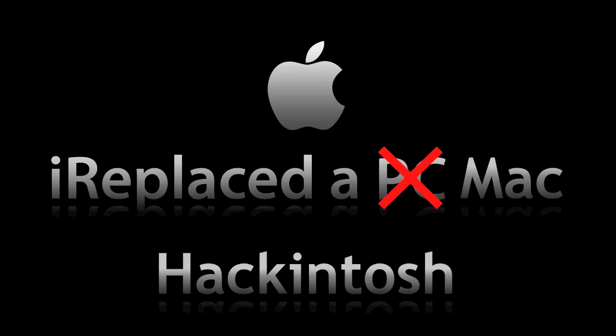The first two blue screens I got was most likely because the DVD-ROM was on the Intel controller which is running in AHCI mode because of Snow Leopard. Putting the DVD-ROM on the secondary disk controller and having that in IDE mode did prevent the blue screen so I could come a little bit further in the installation.